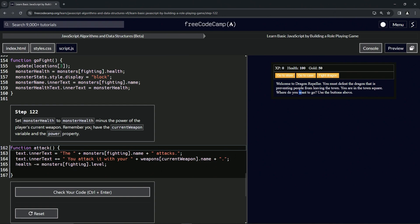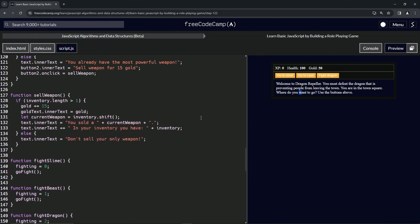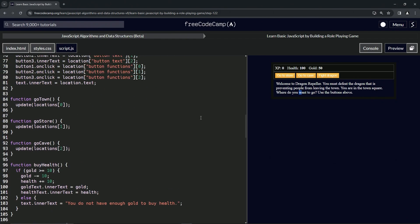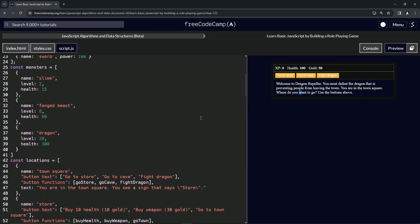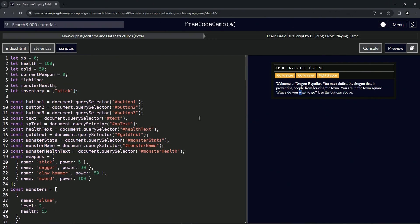So for this one, let's go check out current weapon. Current weapon we know is going to be a number. Here's that, and then the weapons are right here. So we're going to have to do weapons at current weapon, dot power.